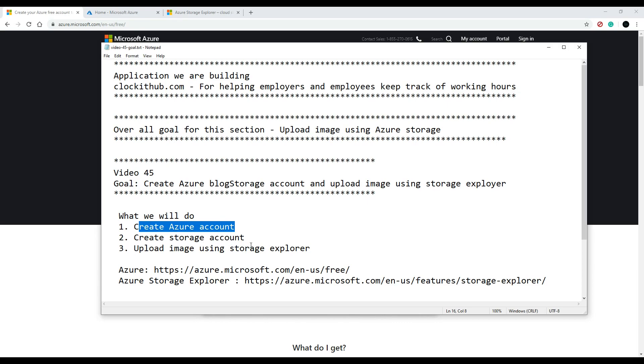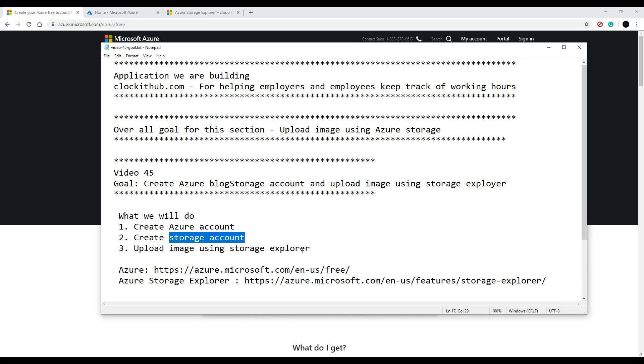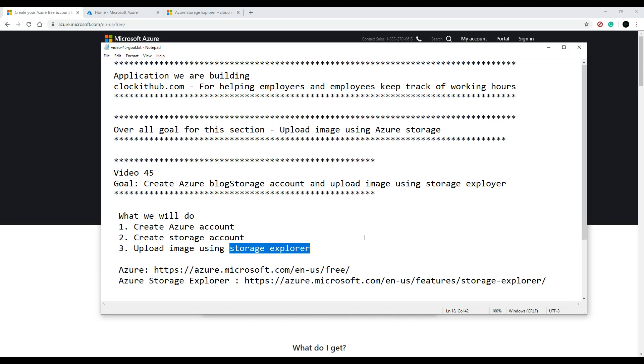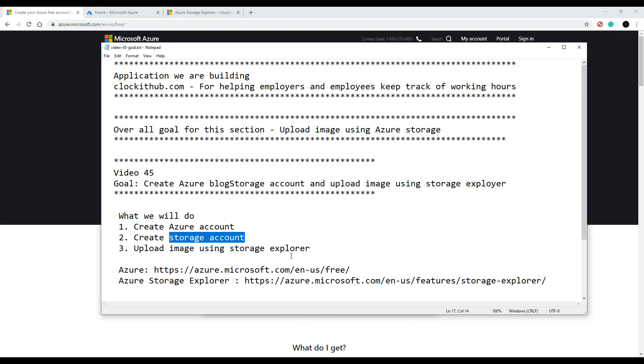where you can create your Azure account. Then after you create your account, we'll create a storage account and experiment with it by uploading images using the storage explorer. I rarely use this storage explorer—I usually upload and delete images through the C# code—but in this video I just want you to get familiar with your storage account before we actually start jumping into the code, so we'll use the storage explorer for that.